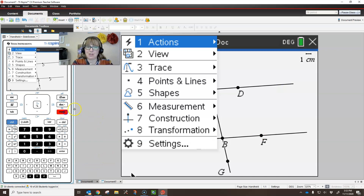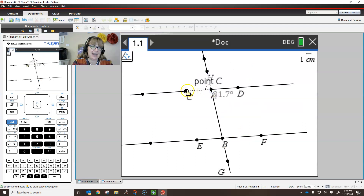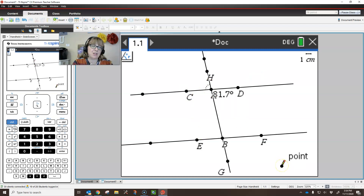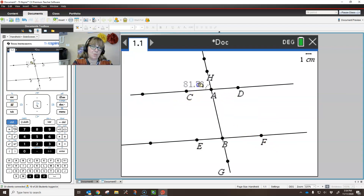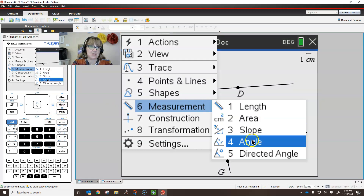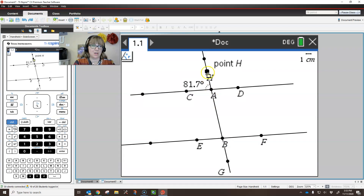Our next step is going to be to measure the angles — menu, measurement, angle. This is tedious and takes a little bit of time. I want to measure angle HAC, and notice it does show me the arc so it knows which angle I measured, but it puts it in a kind of a weird place. So I'm going to move it so that the angle measure appears in the actual angle that I measured. Then menu, measurement, angle again for HAD — and again, it puts it in a weird spot, so I'll move that one too.